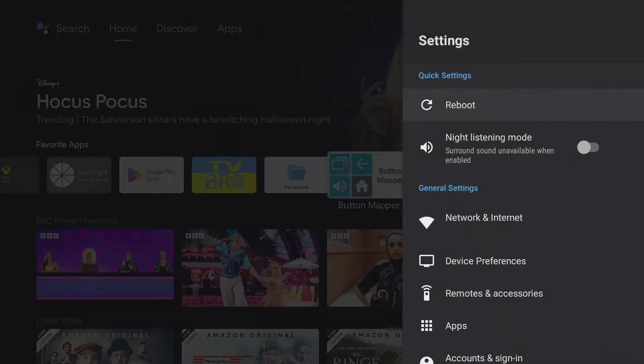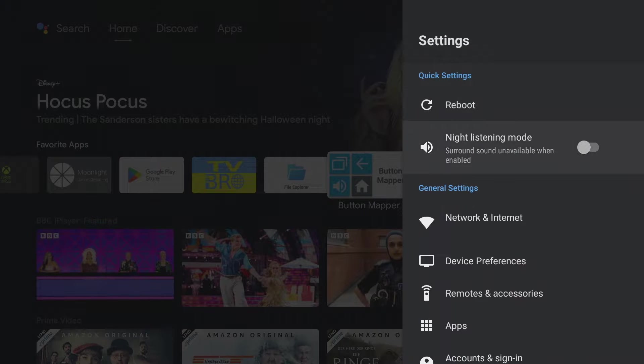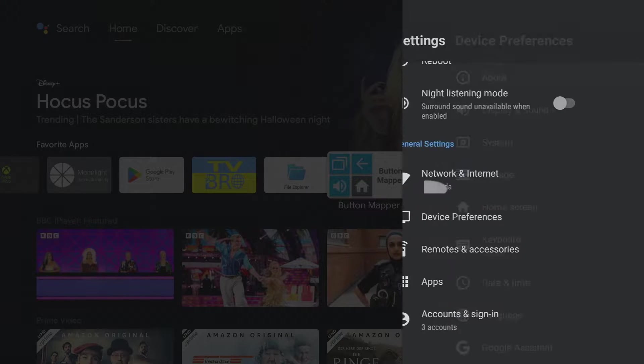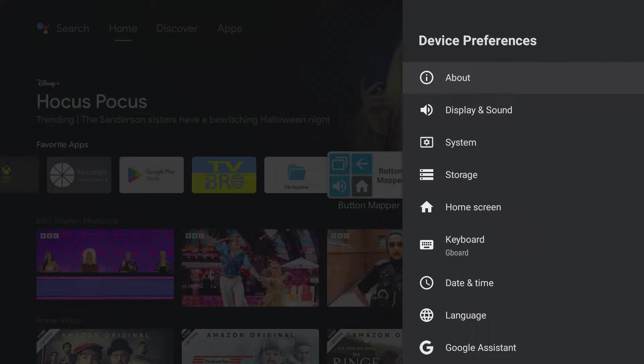If you open the settings, quick settings will be displayed at the top, which can be personalized. To do this, navigate to device preferences, system, customize quick settings.